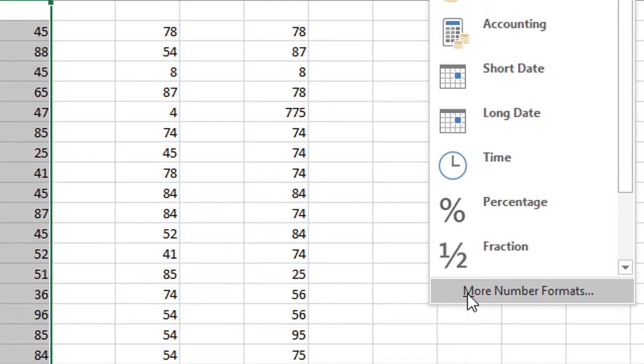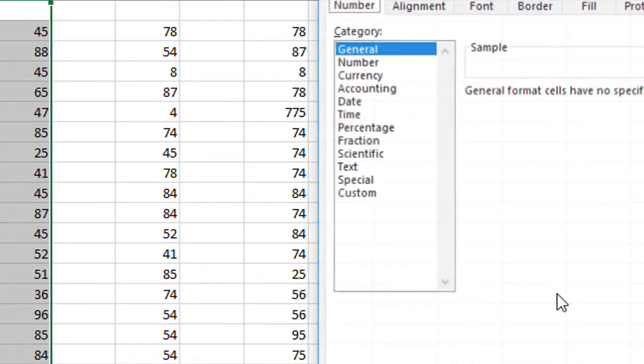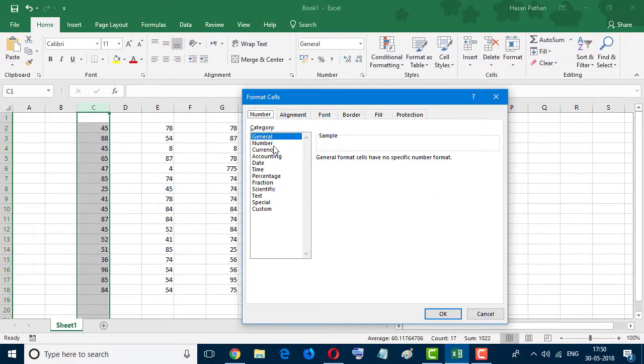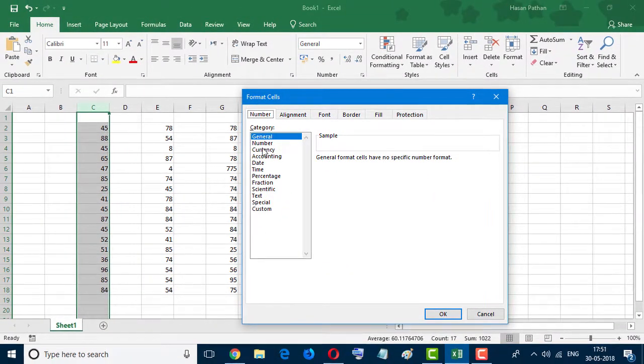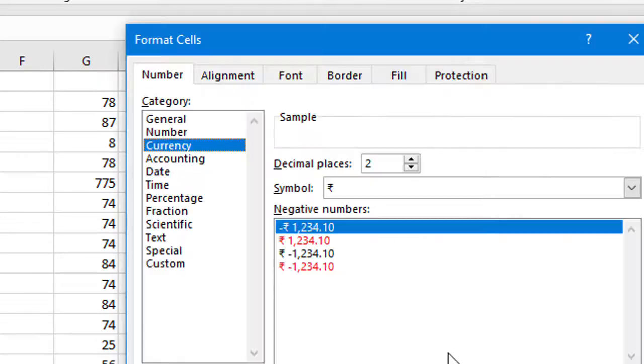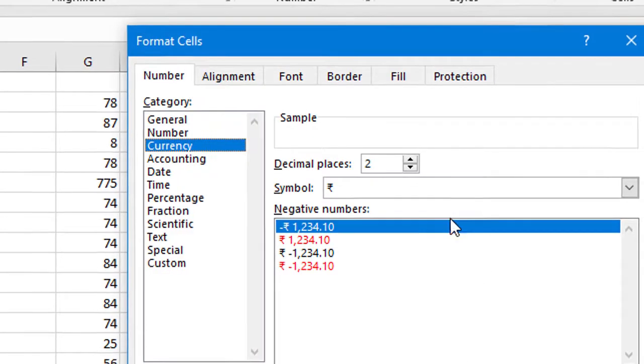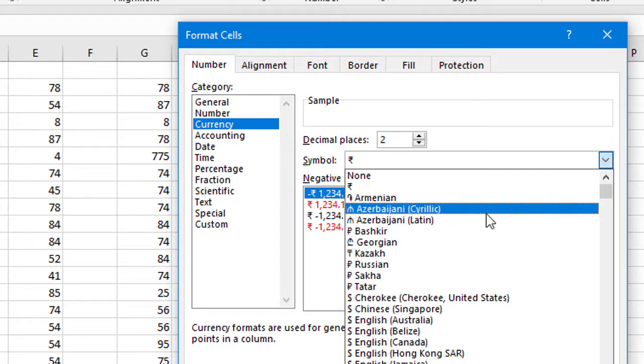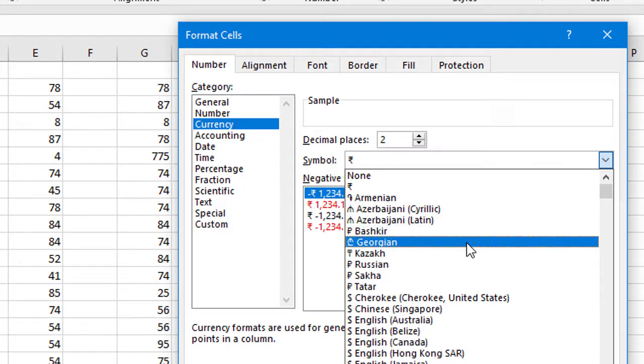In the last option, click on More Number Formats. In here, select category Currency, and now click on this arrow icon. Here you will find all the popular currency symbols.